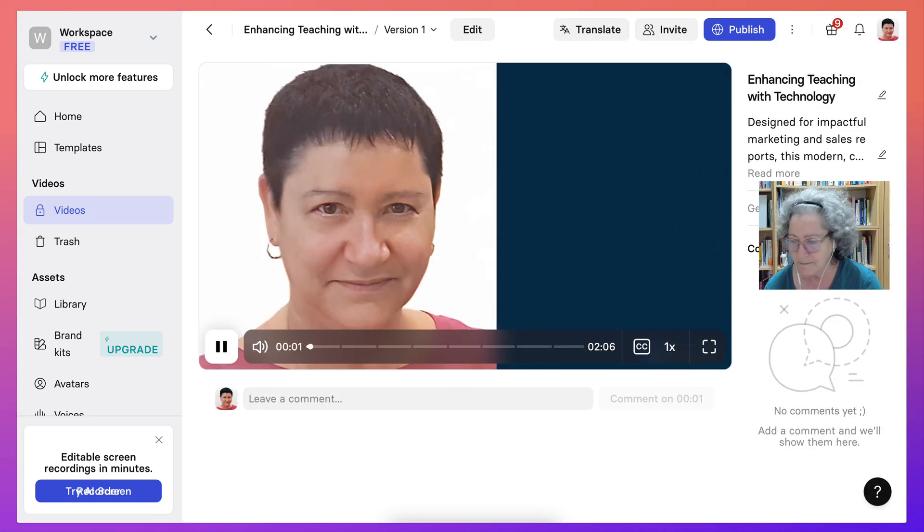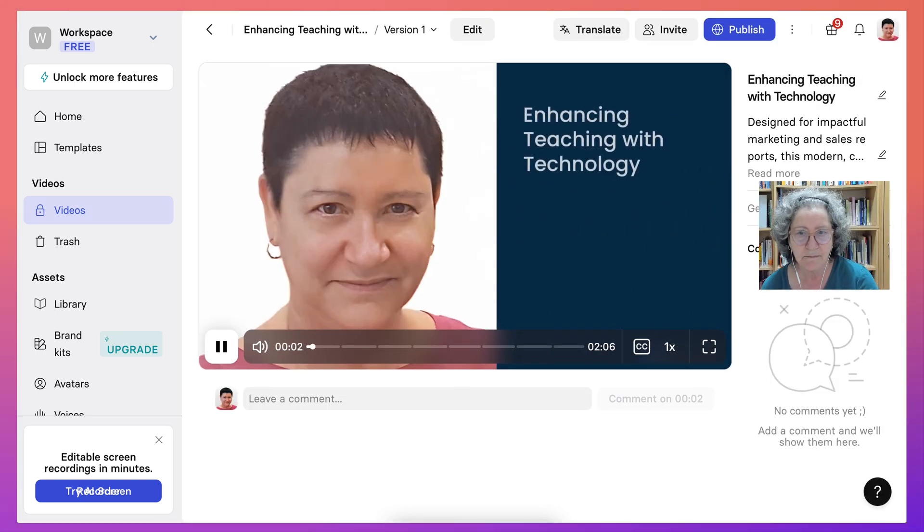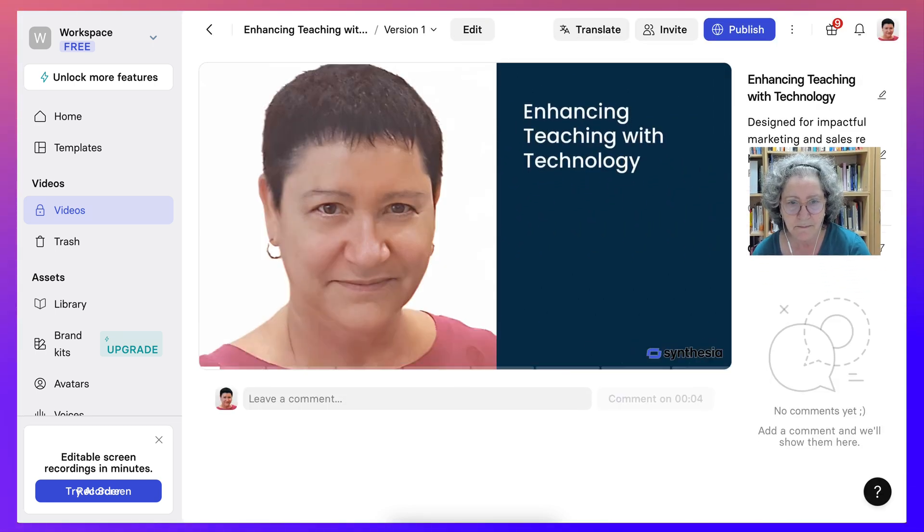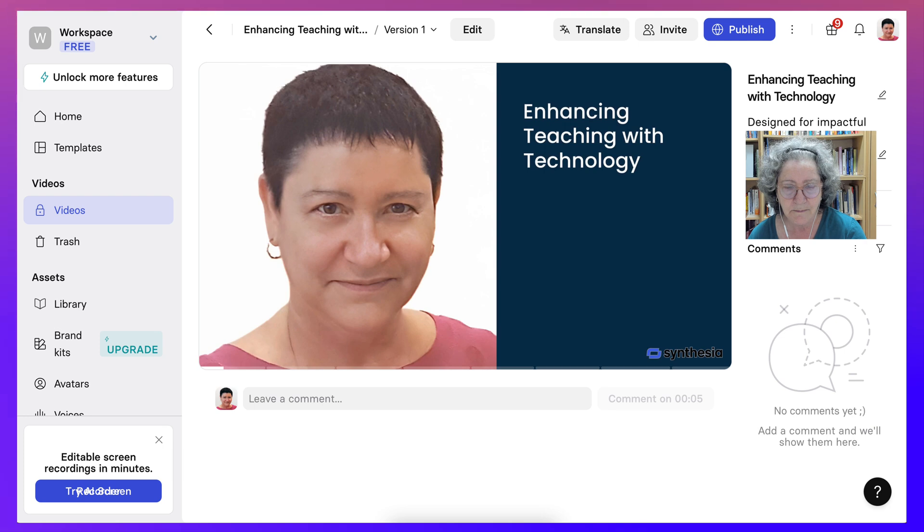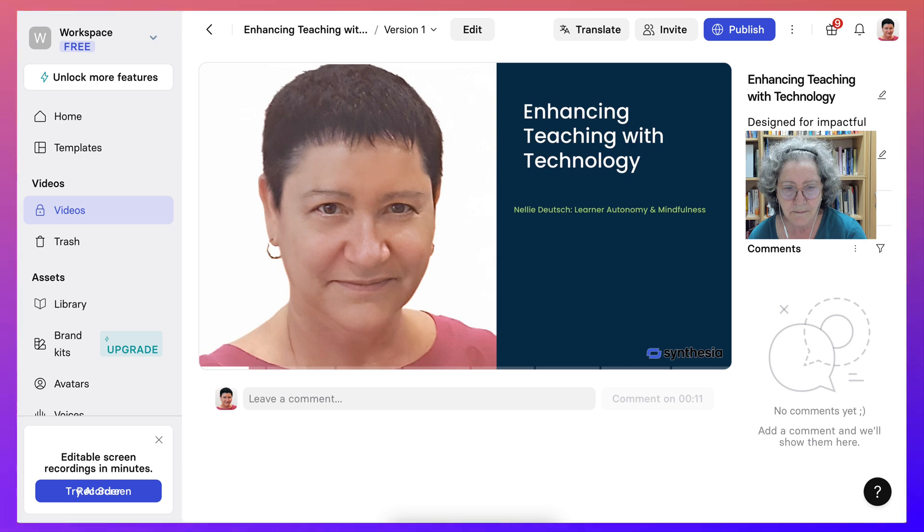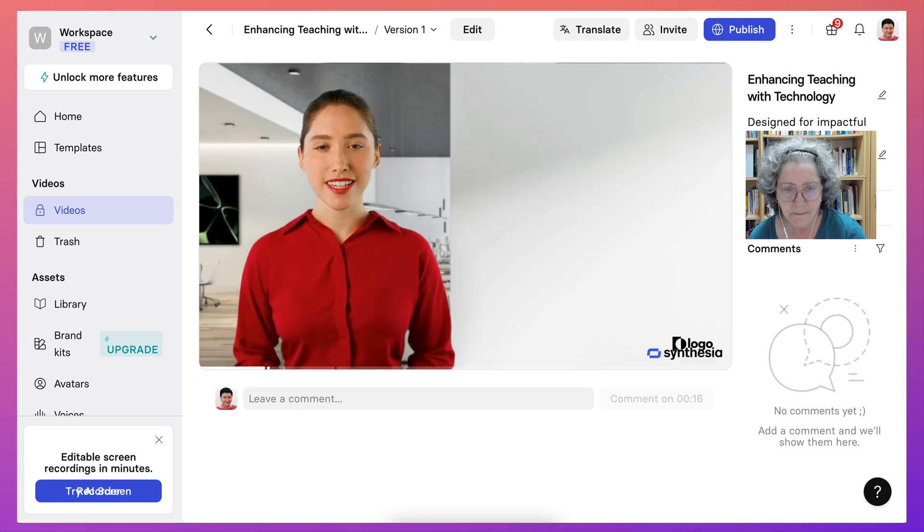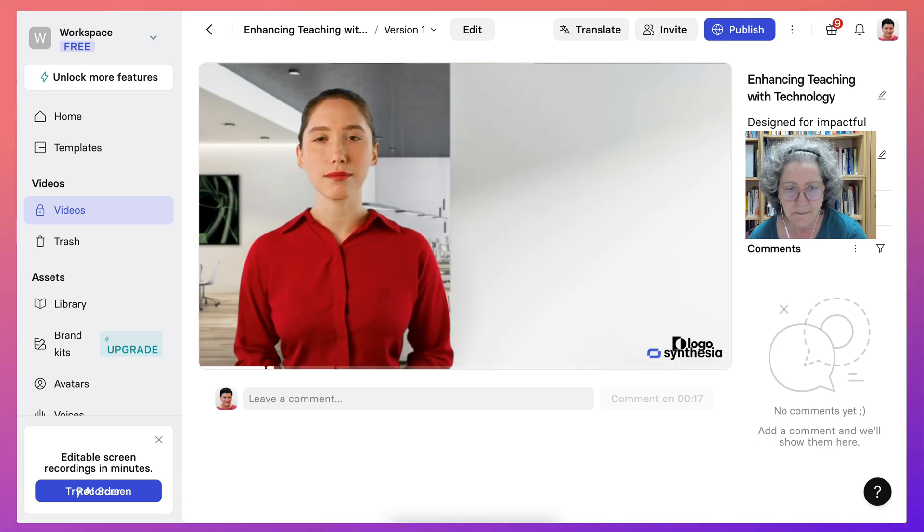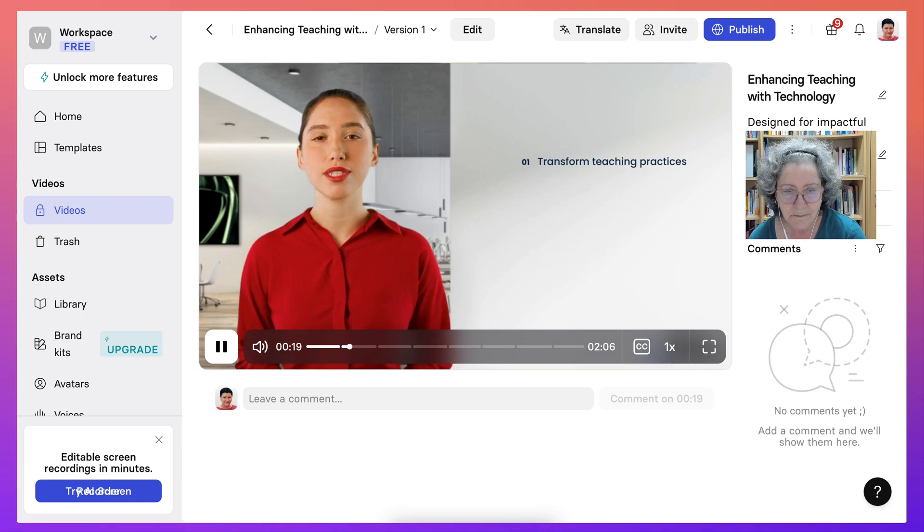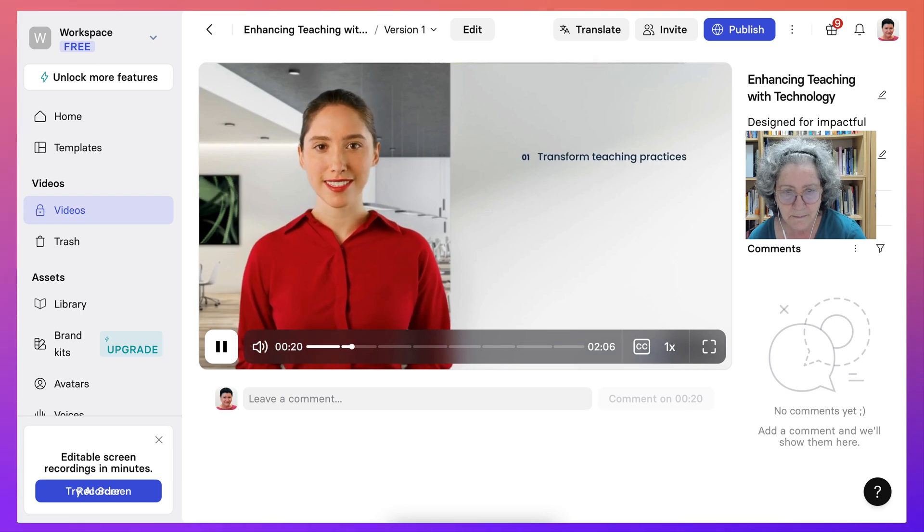Welcome fellow teachers to this insightful video on enhancing teaching through technology. I am Nellie Deutsch, and I've been integrating technology in education since 1992, focusing on learner autonomy and mindfulness in the classroom.